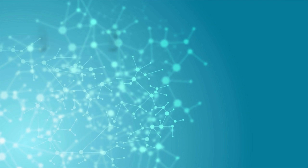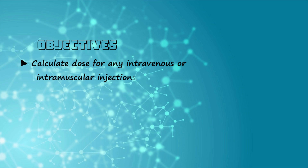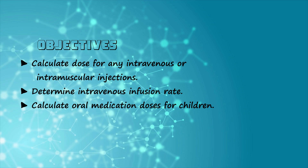After watching this video, you will be able to calculate dose for any intravenous or intramuscular injections. You will be able to determine intravenous infusion rate in drops per minute and the total infusion time required. You will also be able to accurately calculate oral medication dose for children.